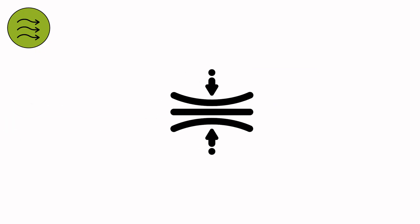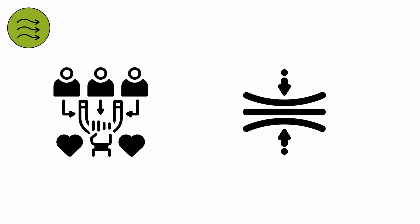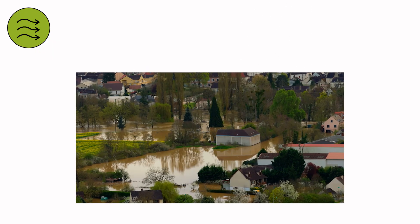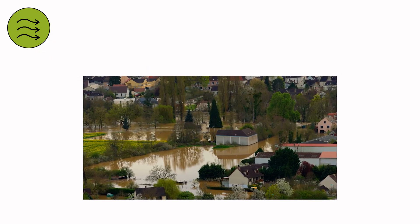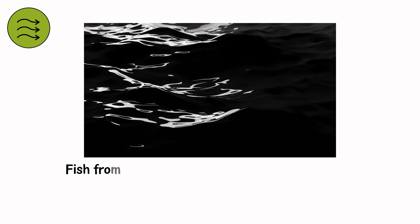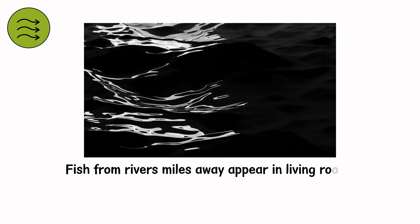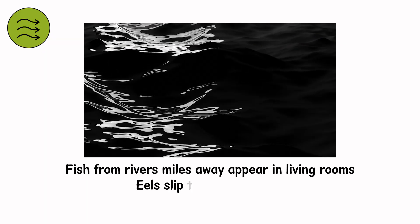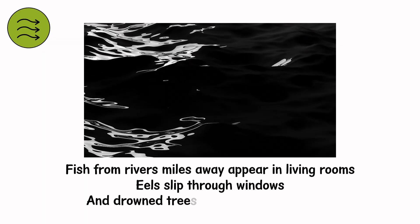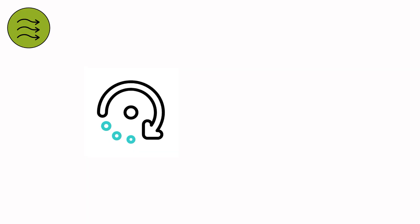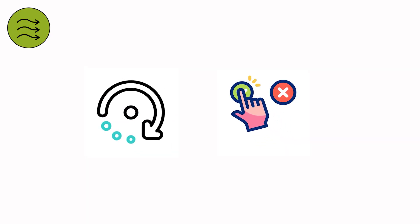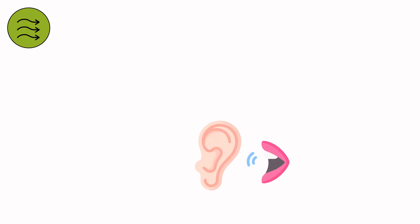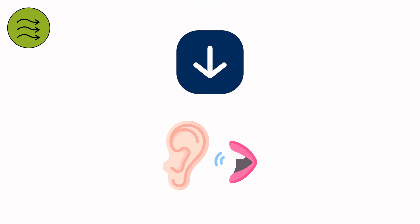Hydrodynamics says it's simple pressure differentials. The mind calls it seduction, because the undercurrent isn't chaos, it's direction. The flood has remembered its purpose, to return what was borrowed. Bodies, houses, names, all debts being collected. In this darkness, fish from rivers miles away appear in living rooms. Eels slip through windows, and drowned trees rise upright, roots first. Everything that was ever water is finding its way home. You tell yourself it's still raining. But rain doesn't whisper. Something underneath does.